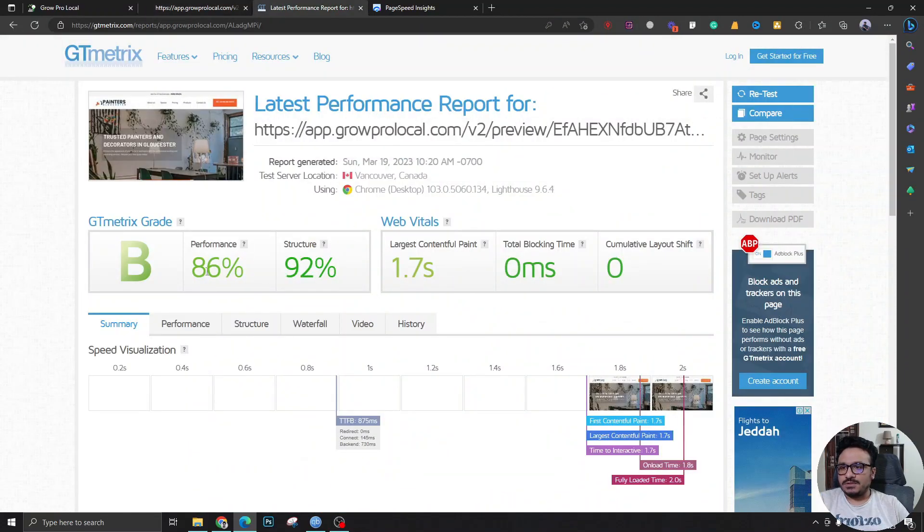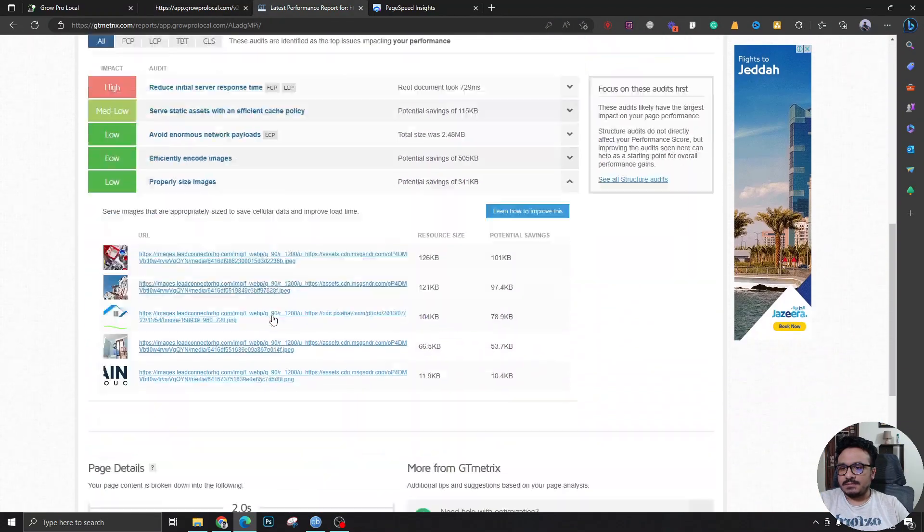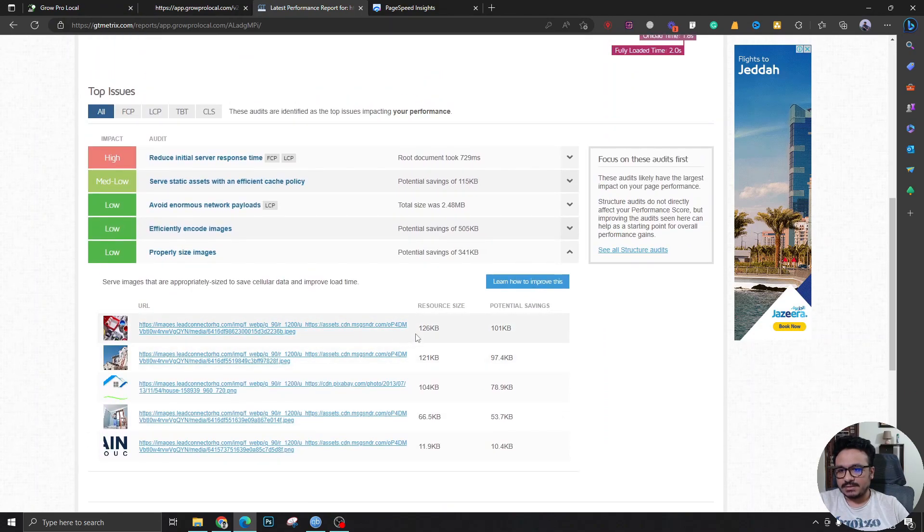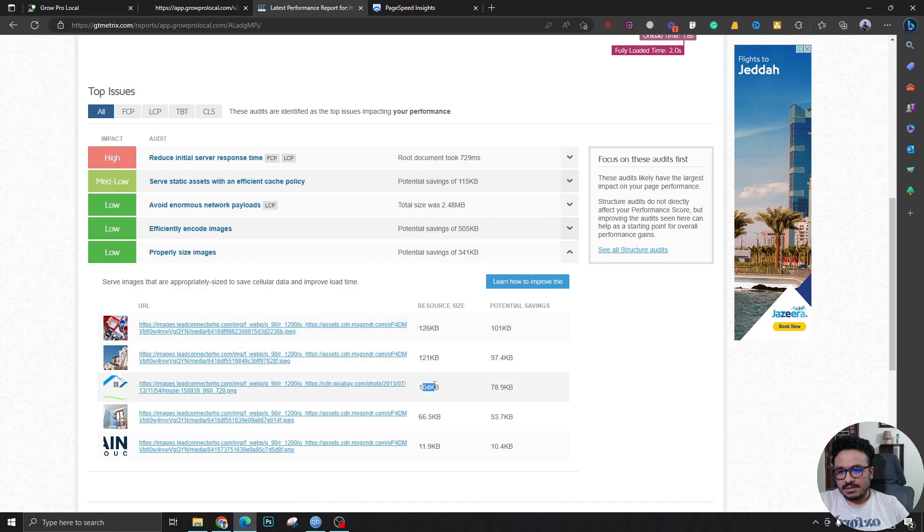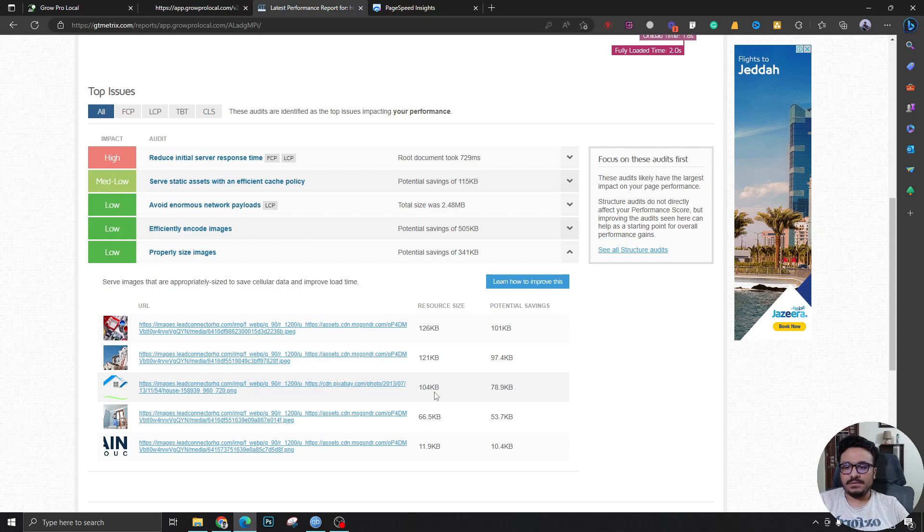So I did it on GT Metrics, and let's look at the image size. I know that High Level already compresses images. As you can see, these image sizes are really small comparing to if you upload it